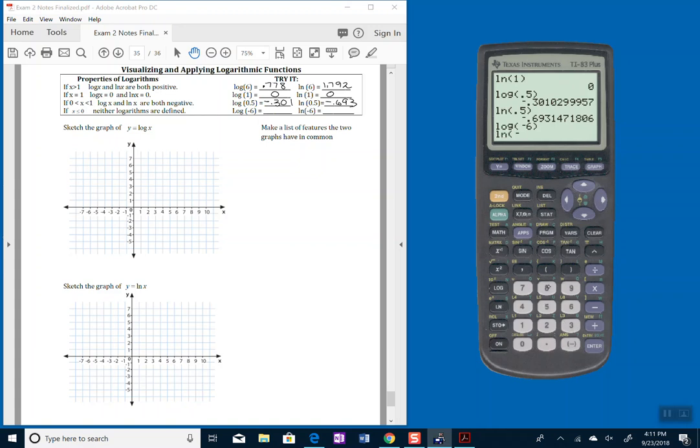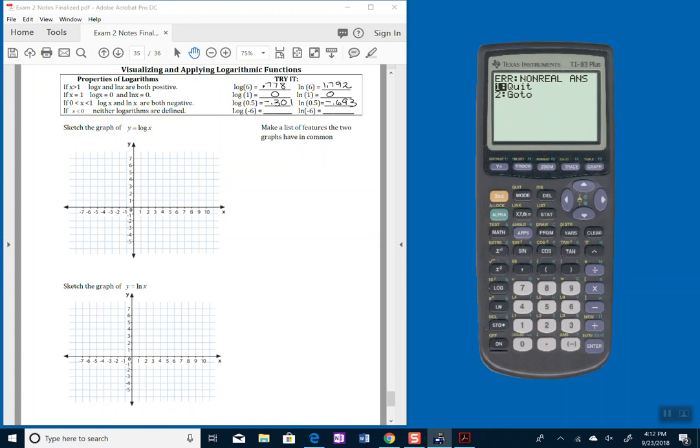The same for natural log of a negative number. It doesn't matter what it is, negative 6, negative 8, any negative value in there as an argument is going to give me a non-real solution out. So you can say not real or not defined on both cases.